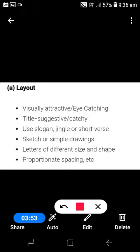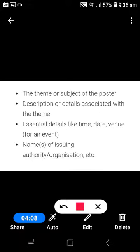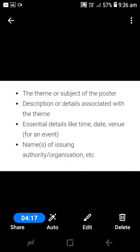The last layout point is proportionate spacing. While drafting a poster, we should not crowd it with too many words. We should maintain proper spacing so that readers can read it easily and it is clearly visible. You must remember these points while drafting a poster. The theme or subject of the poster should also be mentioned very clearly.